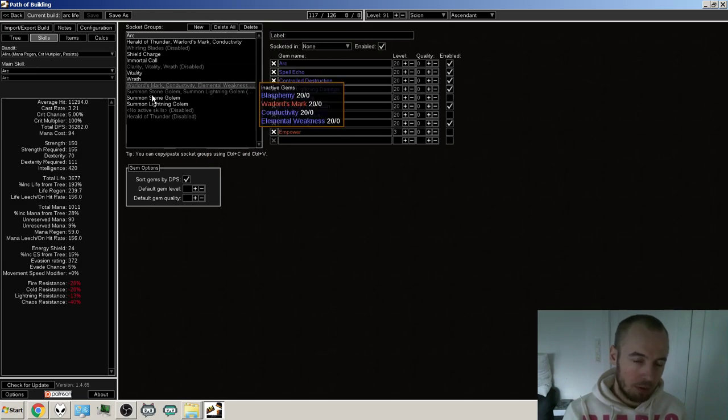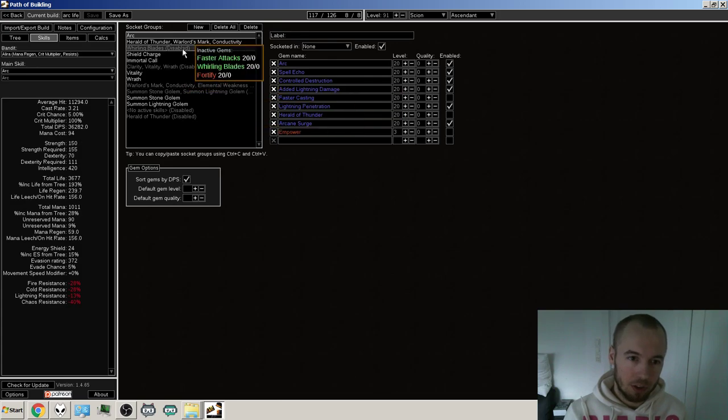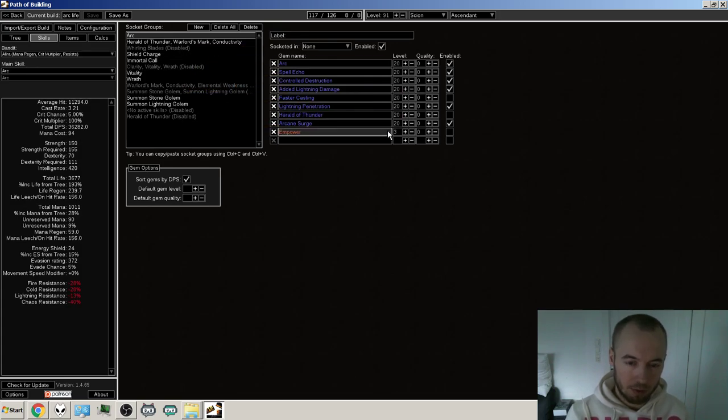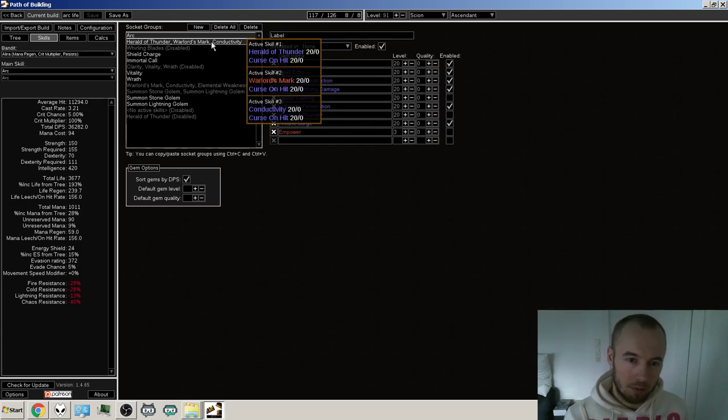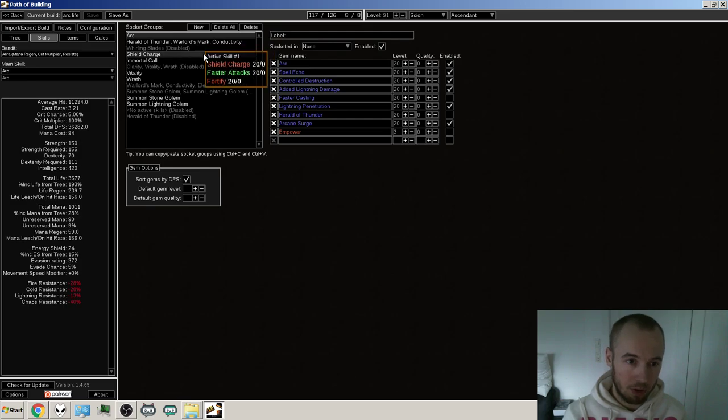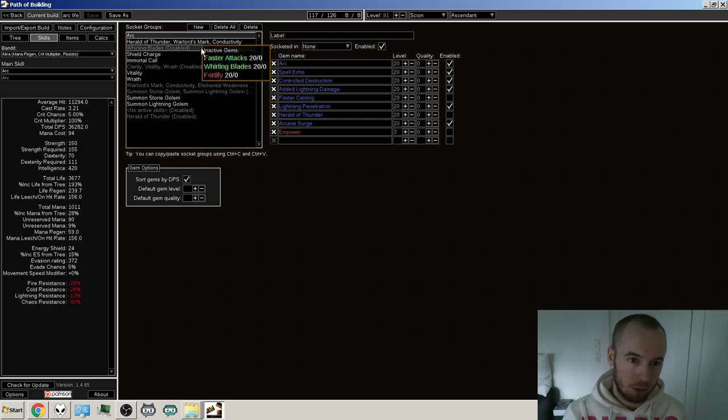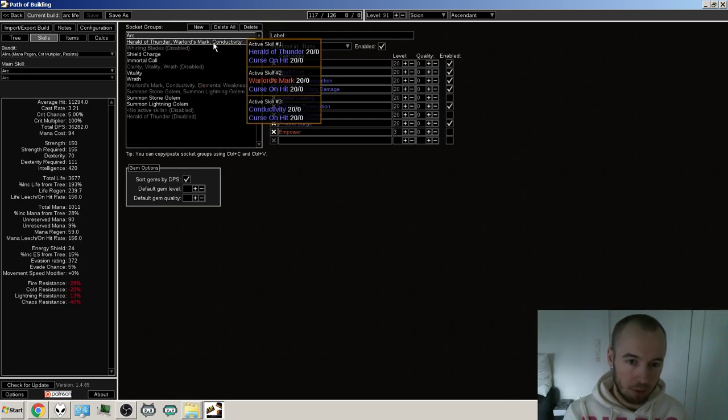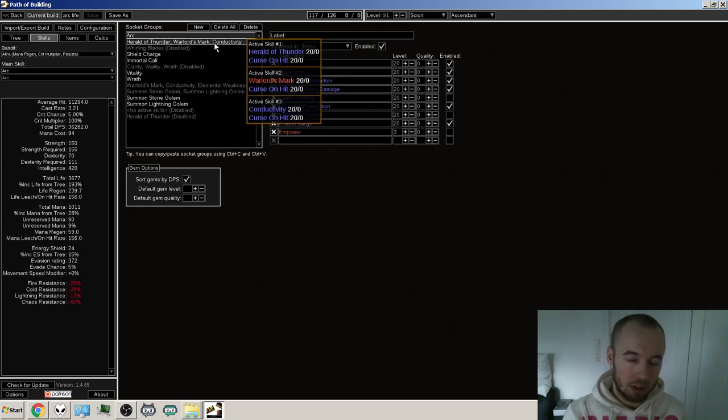Also, if you check out the link or the build via Path of Building, then you can see all the different because I also have different ideas because maybe I want to change things up instead of going this route. You know, mix and match, see whatever works best for me. Shield charge or the whirling blades, depending on the weapon and if I'm dual wielding or not.